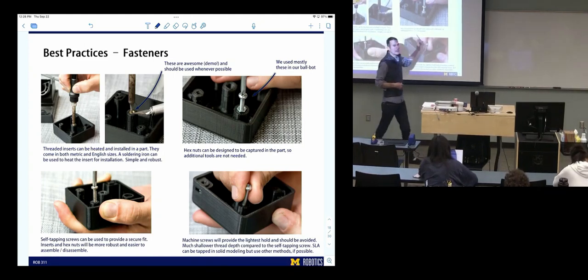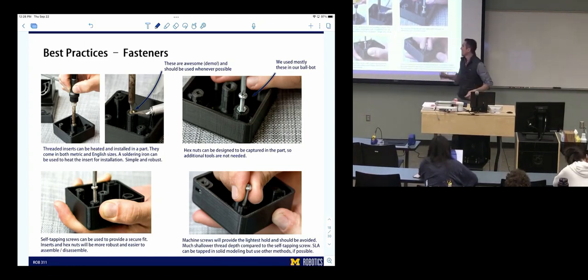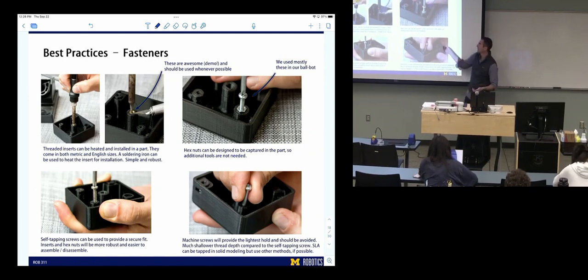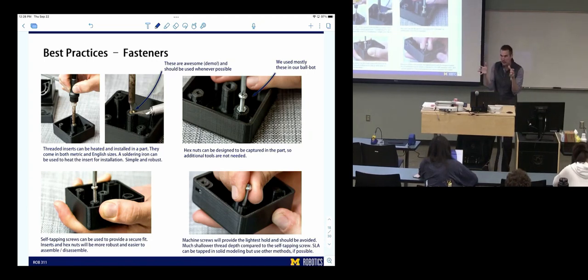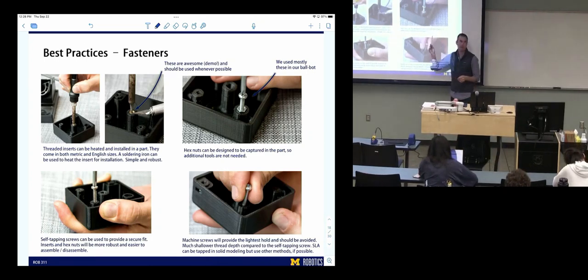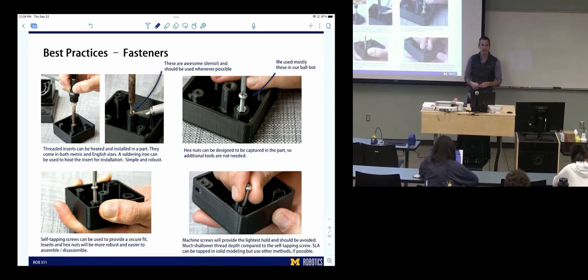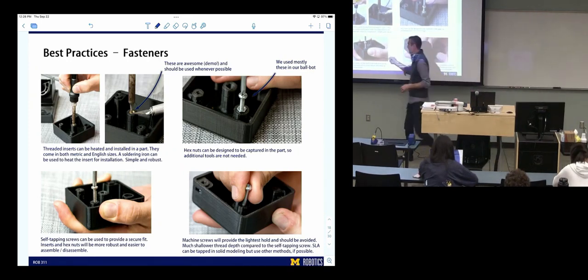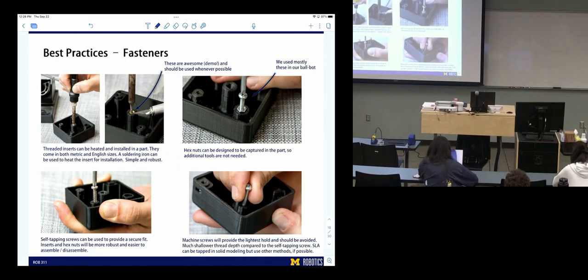Another common method is capturing a nut — if you know you're going to fasten something, you can design a pocket that captures the nut directly into the prototype using the nut's measurements. This keeps you from having to use a wrench. A third option is a self-tapping screw — it has sharp threads like a wood screw that bite into the plastic and hold really well. However, it's more challenging to install and reinstall repeatedly, as it will eventually cut up the material.